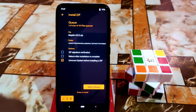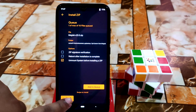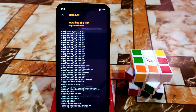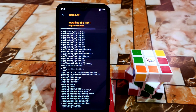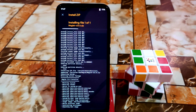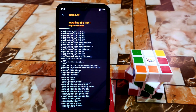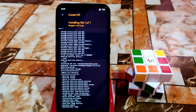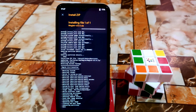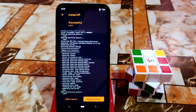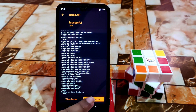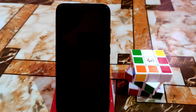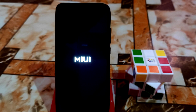Here is the latest Magisk version 23 — use that one and let it flash. When it is done, just do reboot system. It's already done, so now just click on reboot system.